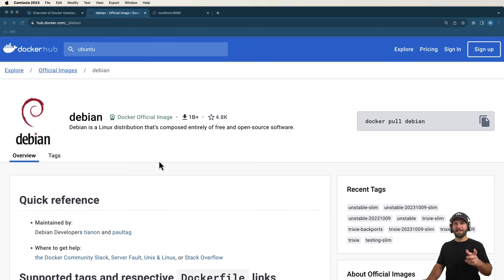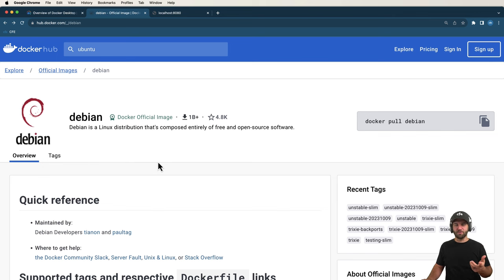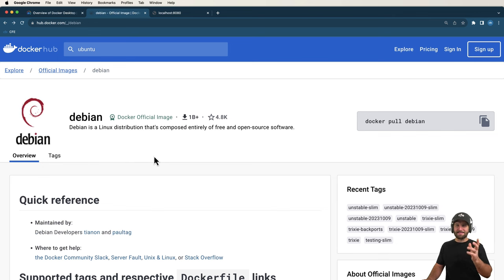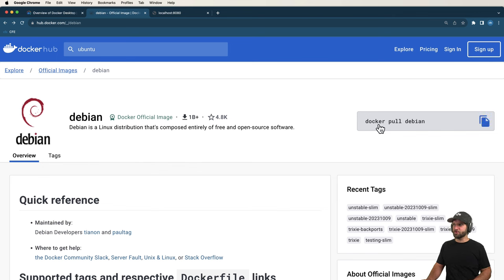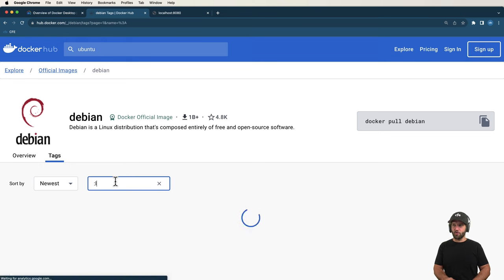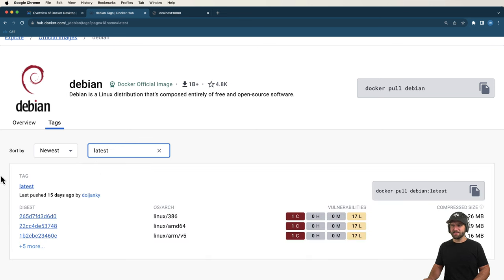Think of a Docker container a lot like a virtual machine that's portable and often much smaller — and you're on the right track. We'll look at Debian, a Linux distribution, to treat our container like a virtual machine. Debian is what Ubuntu is built on, so either works. Let's use the latest version: `docker pull debian` or `docker pull debian:latest`.